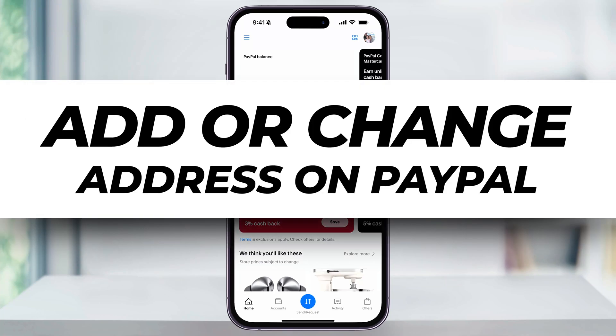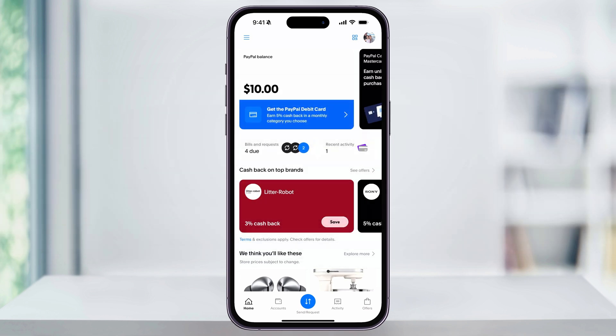Let me show you a quick, simple way to change, edit, or add a new billing address to your PayPal account using the updated mobile app. This is going to be helpful if you've recently moved and you need to make sure that your account and your billing addresses match.